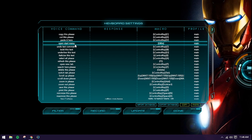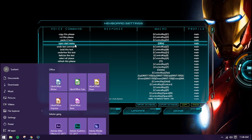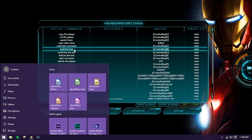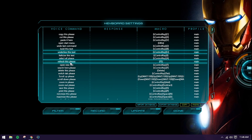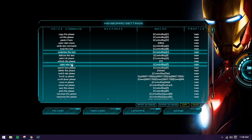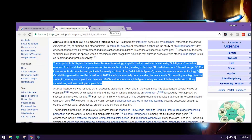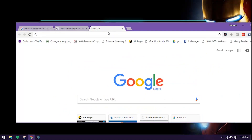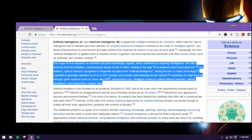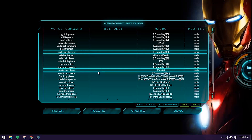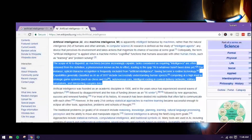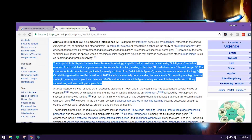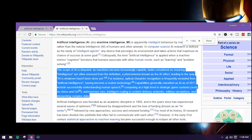'Open Start Menu' — you can see it just works fine. 'Open new tab' — okay, you can see a new tab opened. 'Zoom in' — okay it's working perfectly. You can see all these commands work right out of the box.